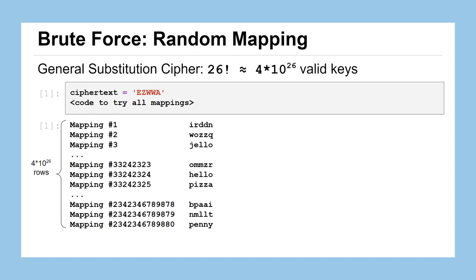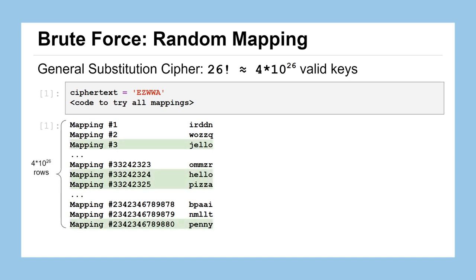But the computer keeps running, it keeps going. And we got some other selections here from later mappings. Turns out that mapping 33242324 - oh, that's hello. That's another English word I recognize. And so is the one right after that pizza. And later on down the line, there's penny. It looks like all four of those could potentially be the plaintext. There's no way for us to know.